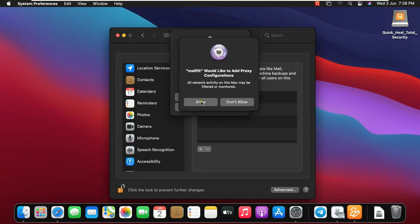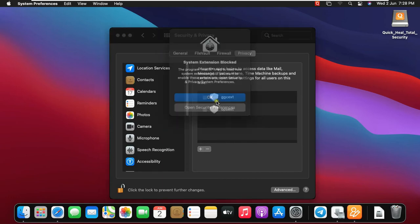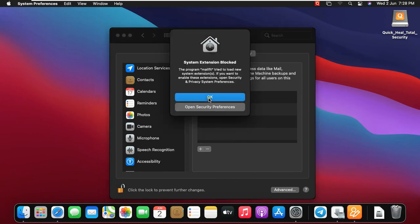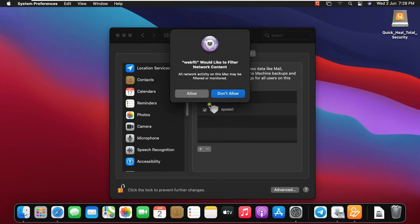Click Allow. Click OK. Click OK. Select and check on both. Click Allow.